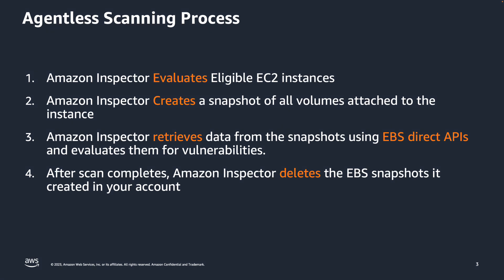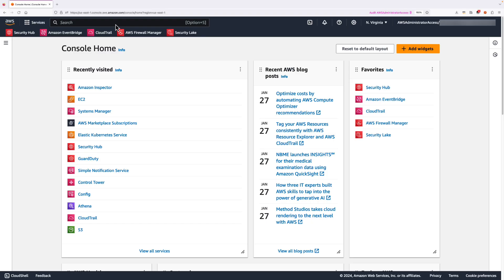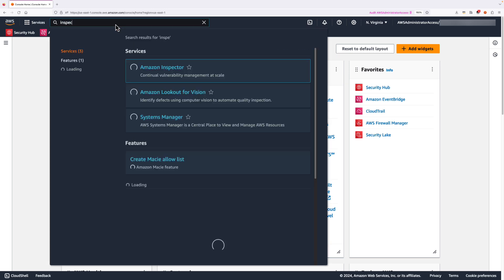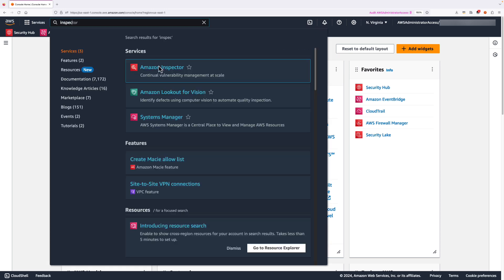Now, let's take a look at how to enable this feature in a demo. To access Amazon Inspector service, we can search Inspector, and then click on the icon.